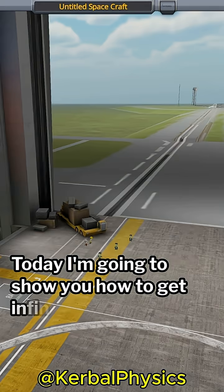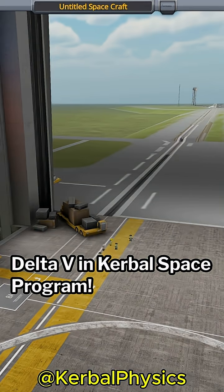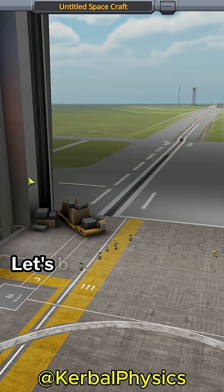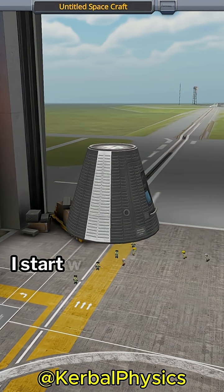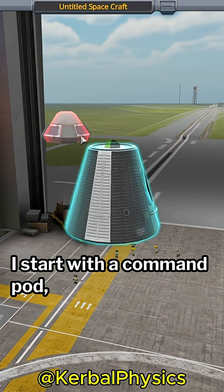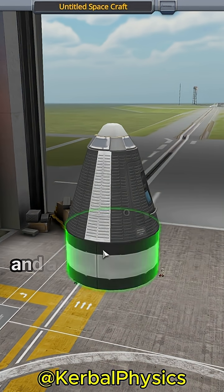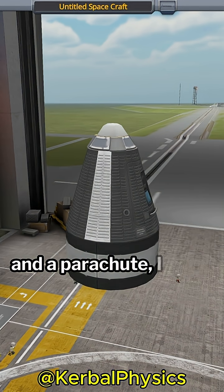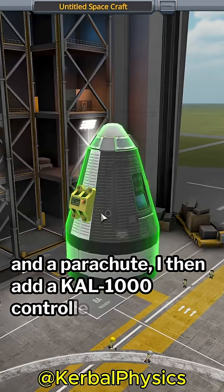Today, I'm going to show you how to get infinite Delta V in Kerbal Space Program. Let's build our rocket. I start with a command pod, and after adding a small fuel tank and a parachute, I then add a Cal 1000 controller.